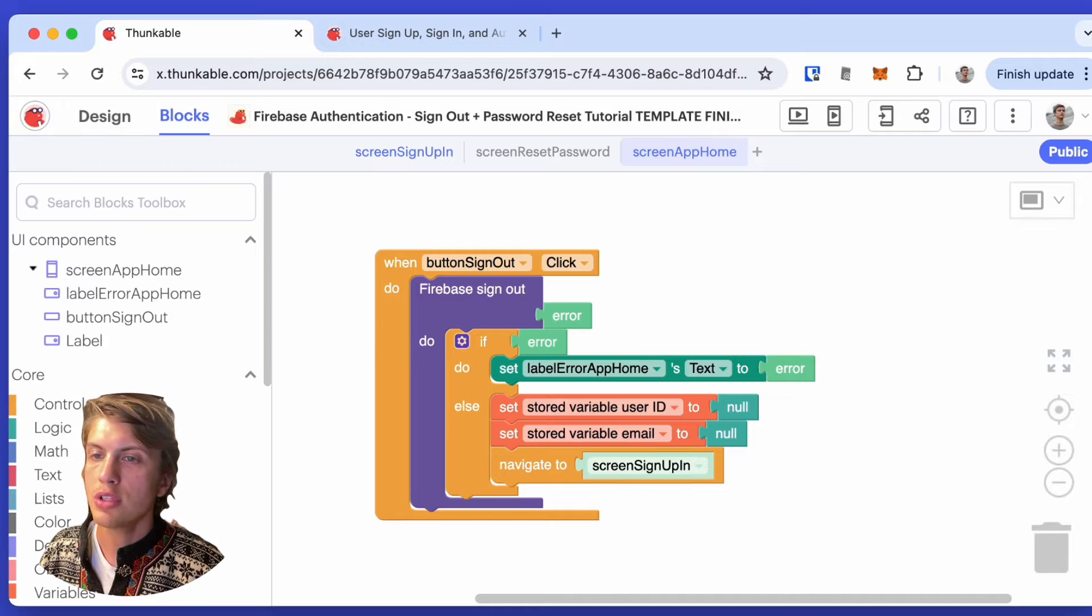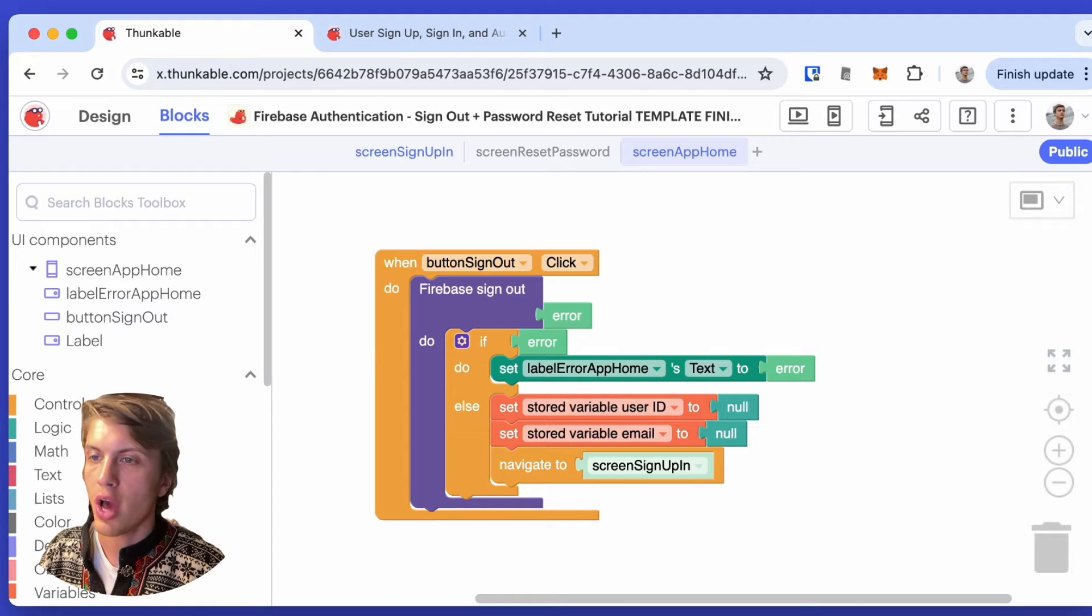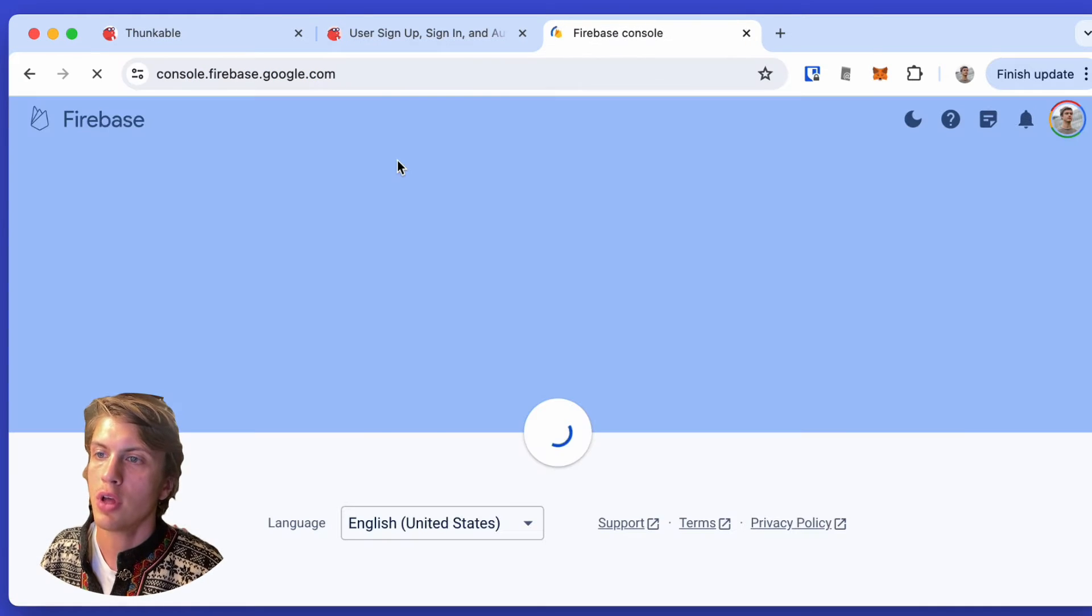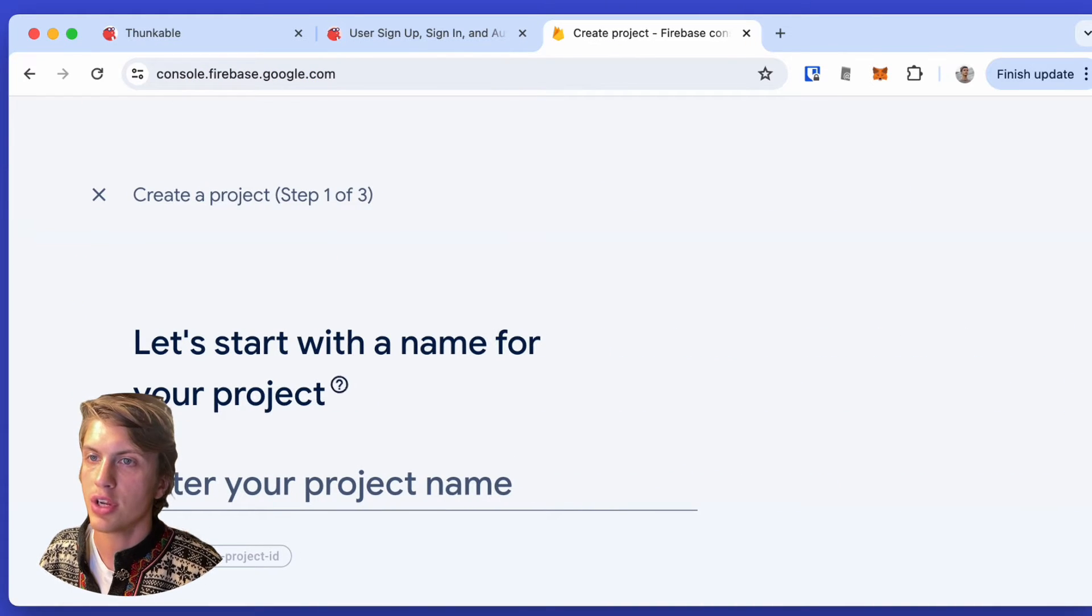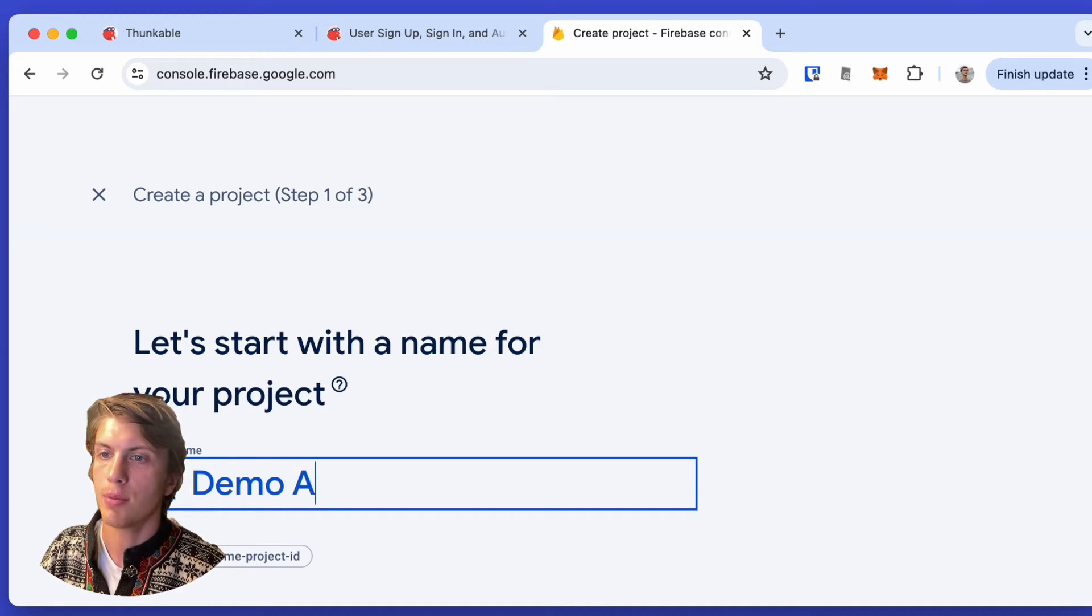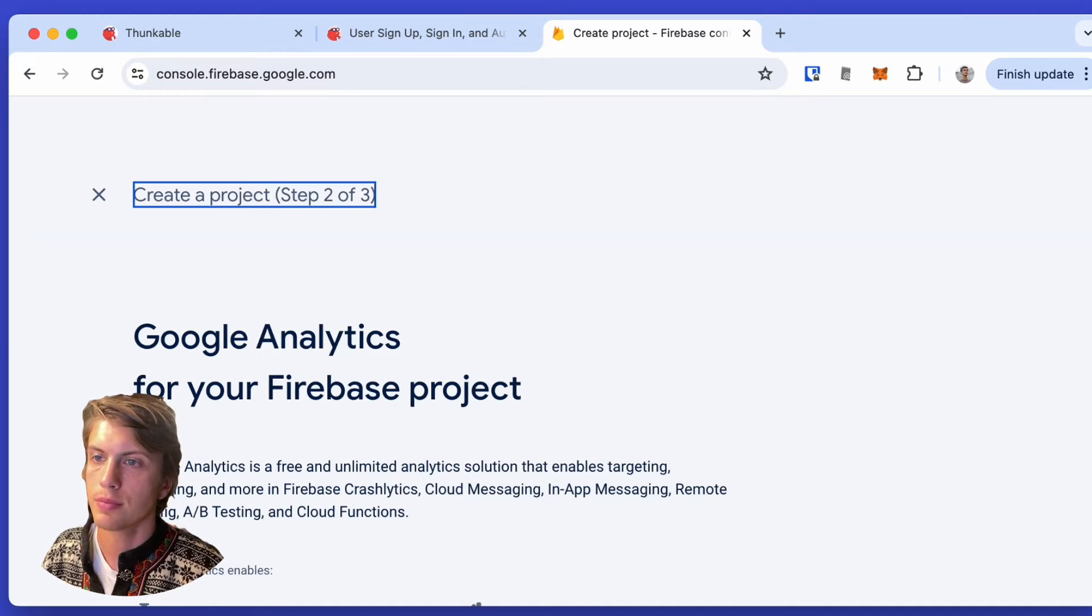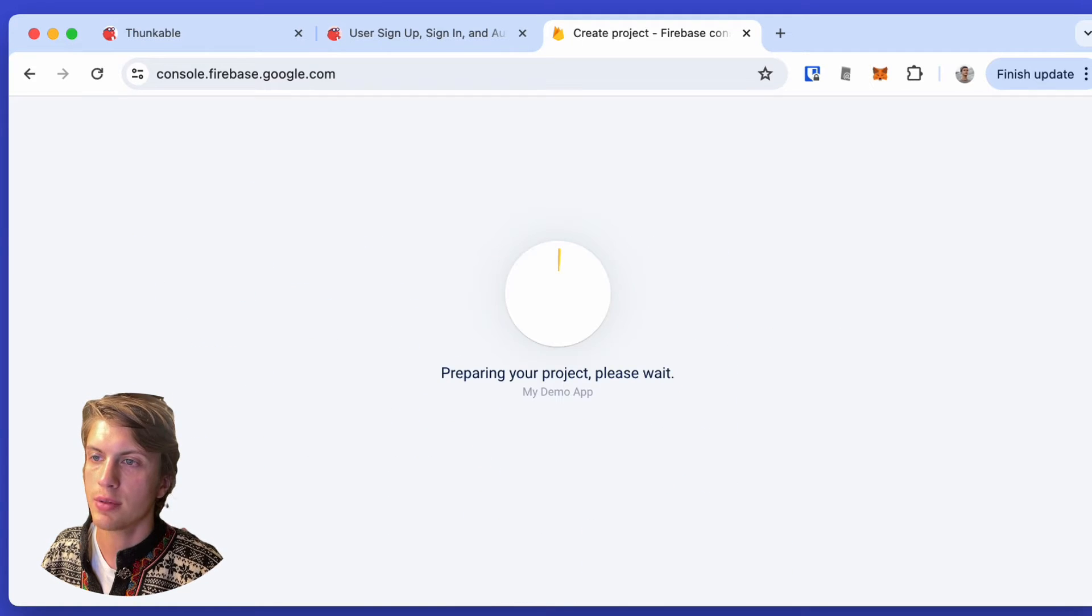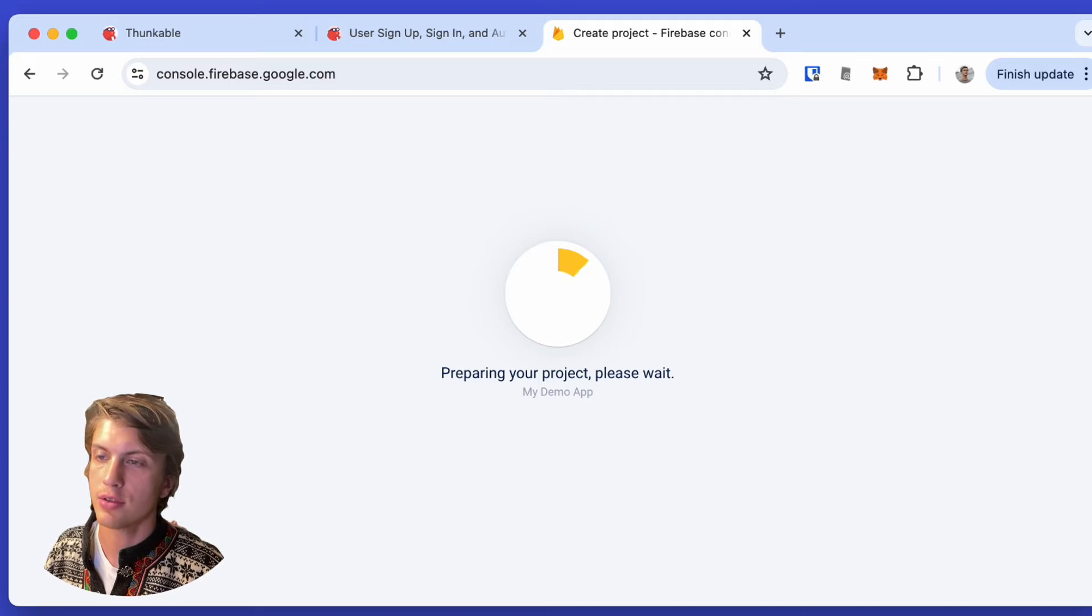In order to make this template work, you have to create a new Firebase project. So we'll go to Firebase console, and we'll click add project. I'm just going to call this my demo app. We don't need analytics for this project, and then we wait for Firebase to create the project.